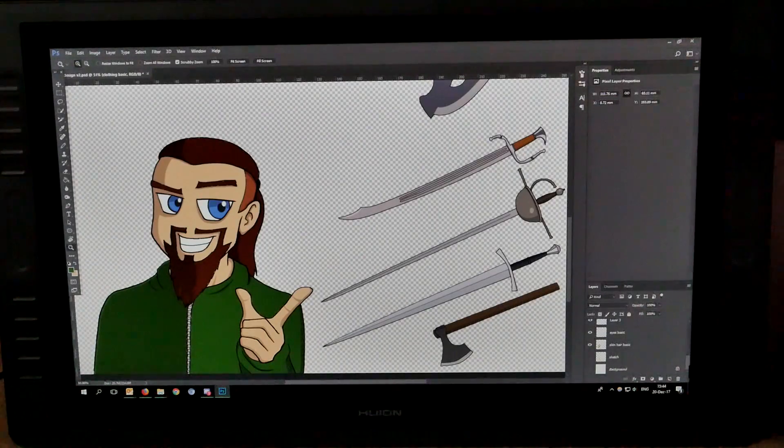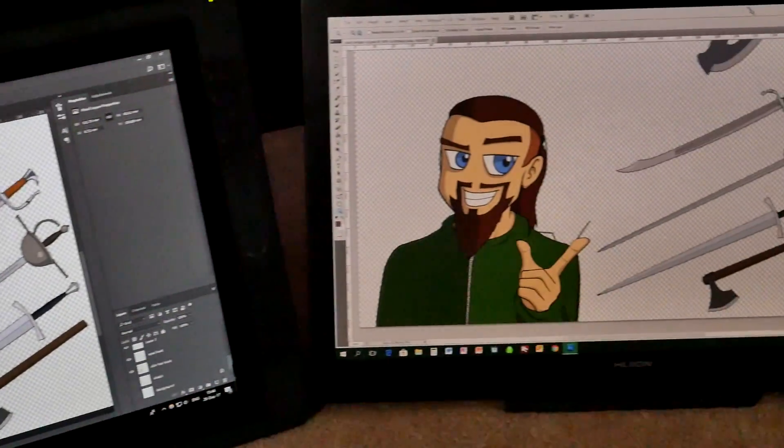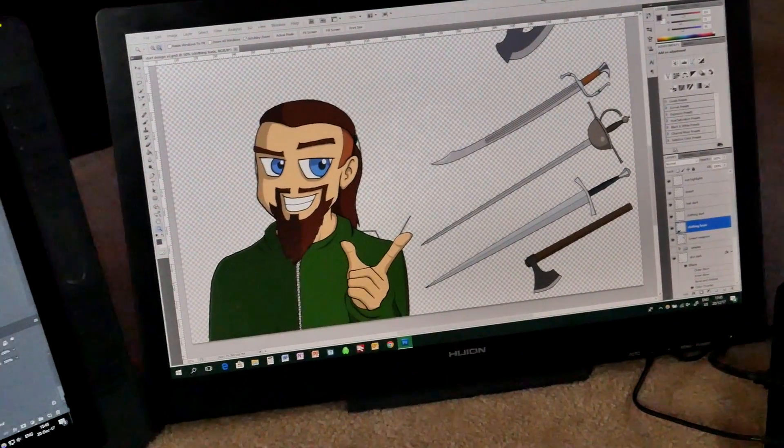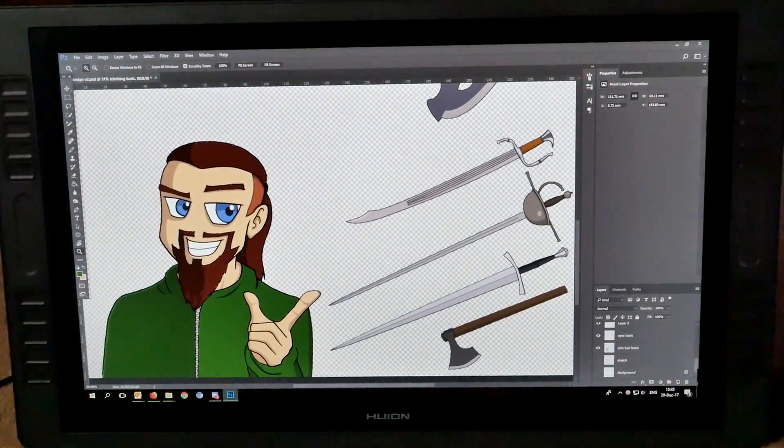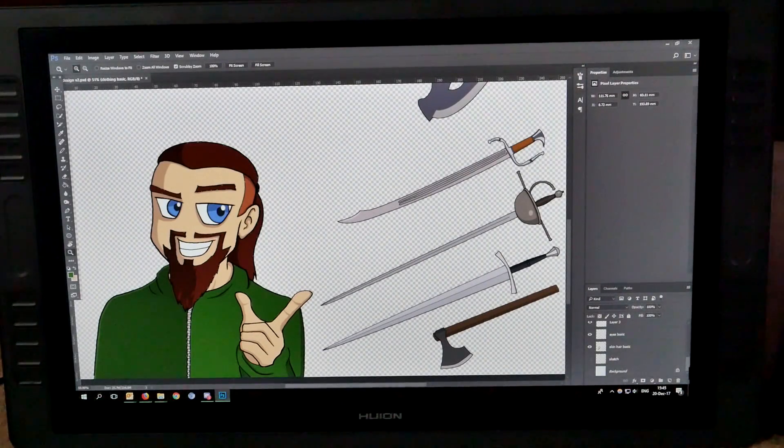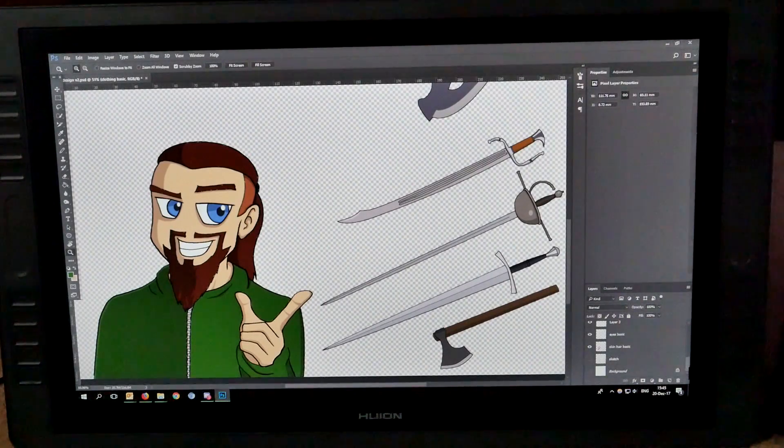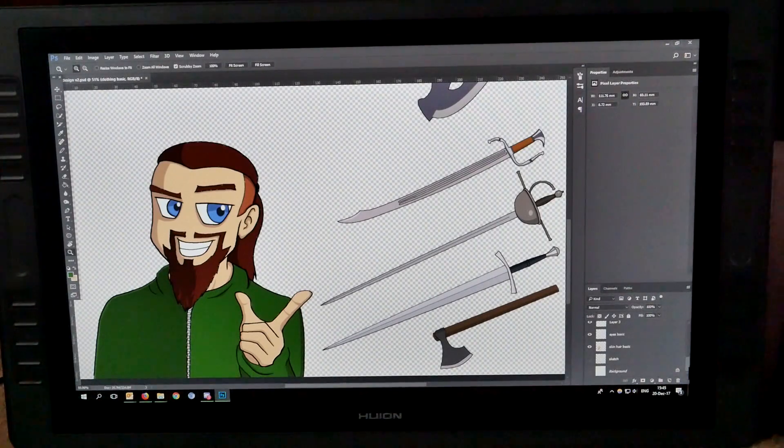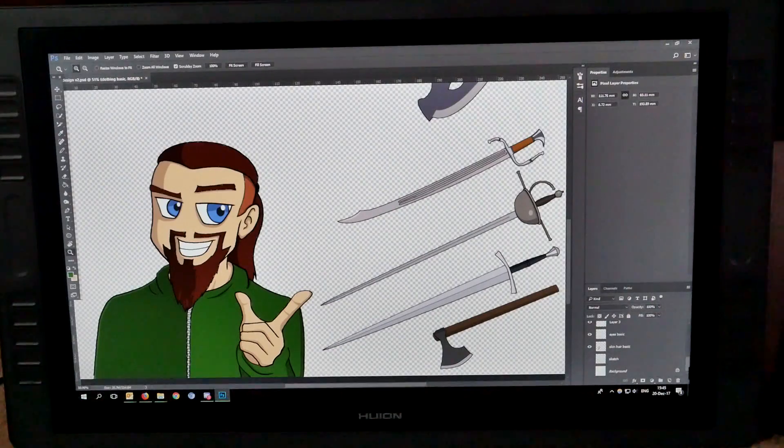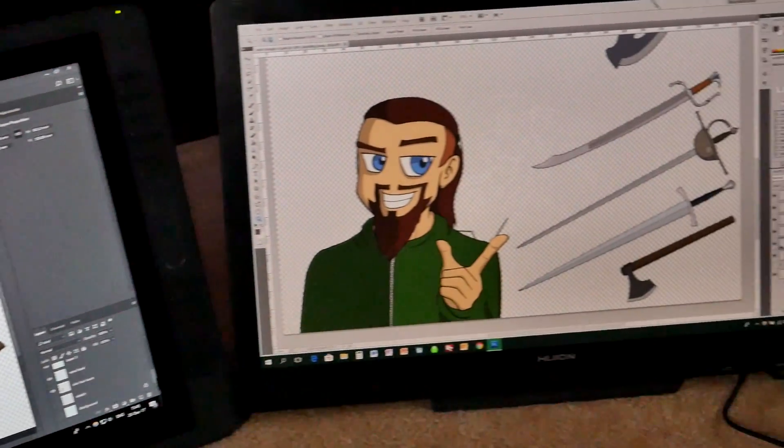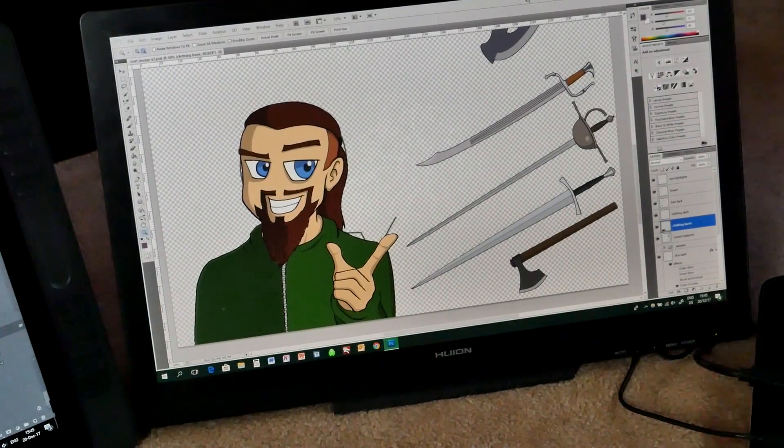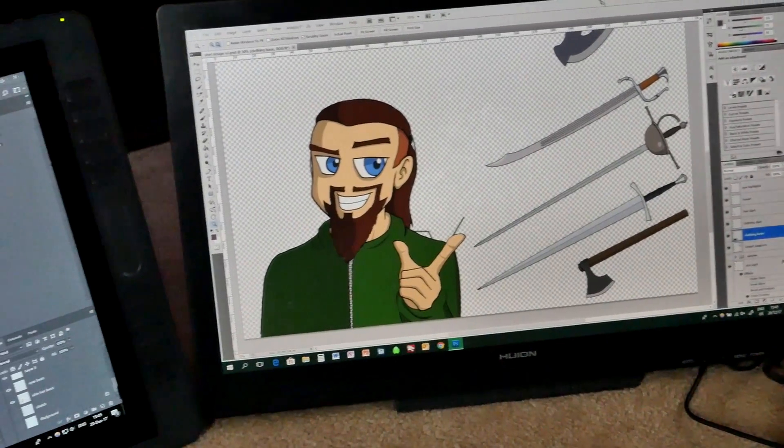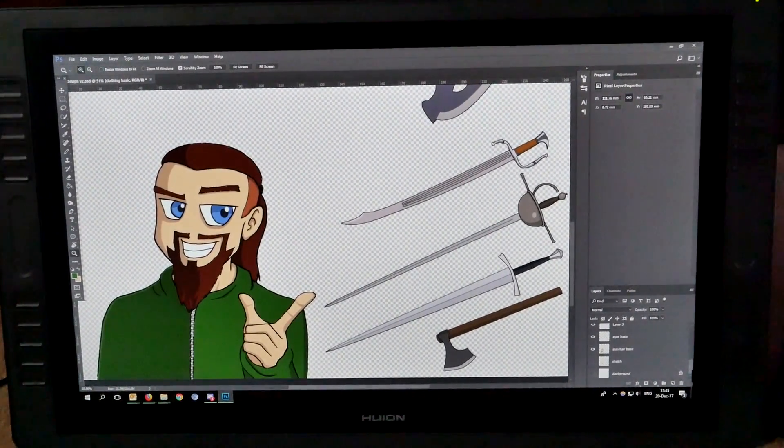All right, so you may remember the Huion pen display that I showed a while ago. It's this one here, and they sent me a new one. This here is the GT221 Pro. The other one is the GT220, and this, as you can see, has got buttons as well, which is pretty neat because it's kind of an issue with the other one. You have to always use the keyboard as well or buy those small little key panels.